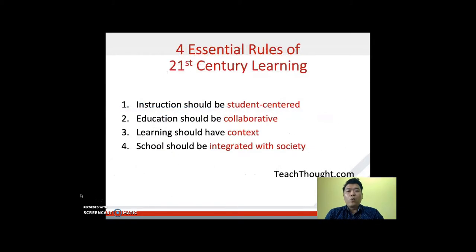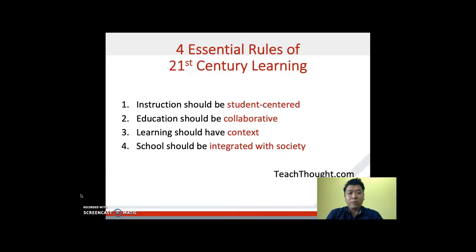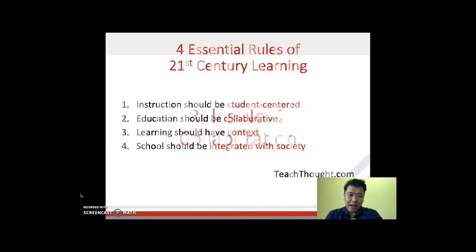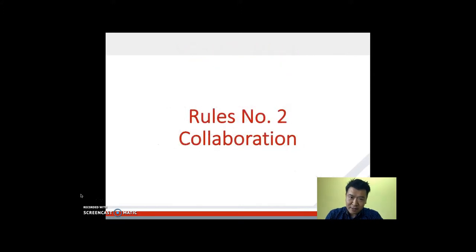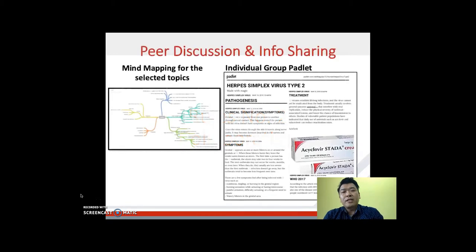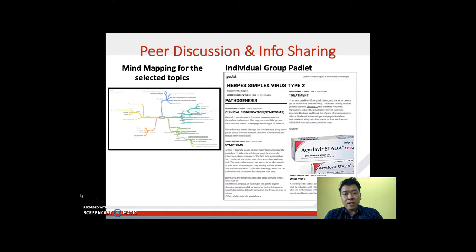Today we are going to discuss rule number two and rule number three, which are collaborations and contextual learning. Let's begin with rule number two: collaborations.